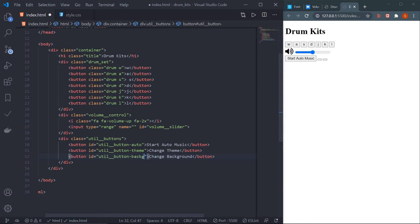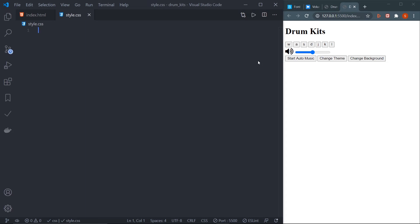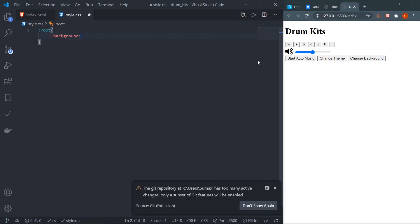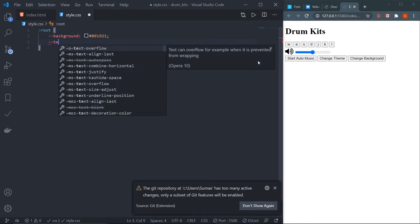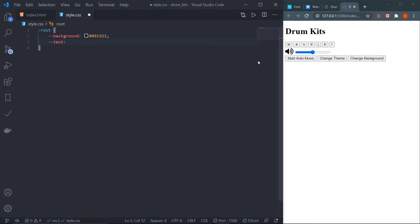Now go to the CSS file. In this project I'll be using CSS variables for colors. Go to :root and define two variables: --background with value #091921, and --text with value #00ff1. These are the two colors used throughout the project. First, remove all default margin and padding using the universal selector: * { margin: 0; padding: 0; }.